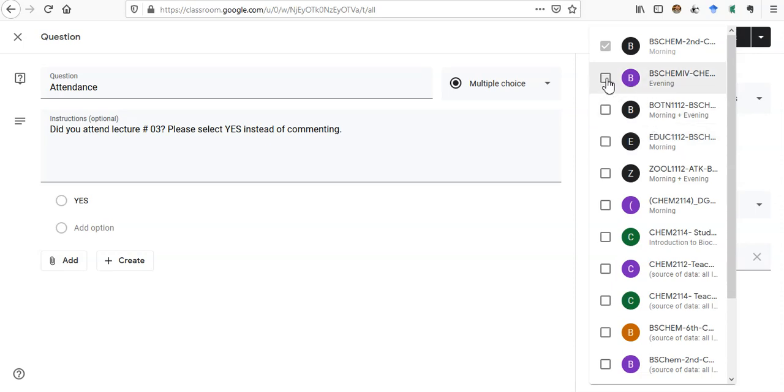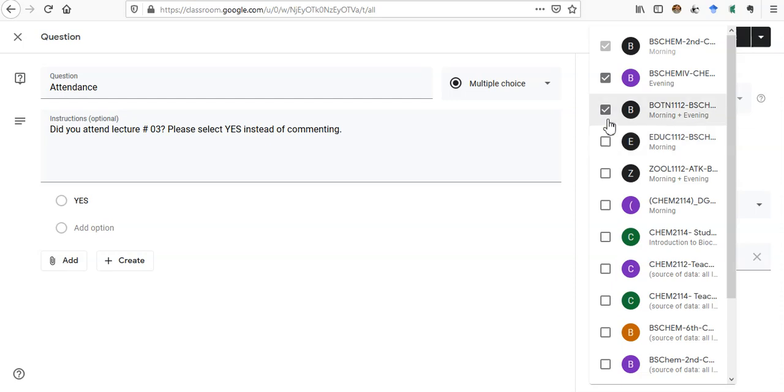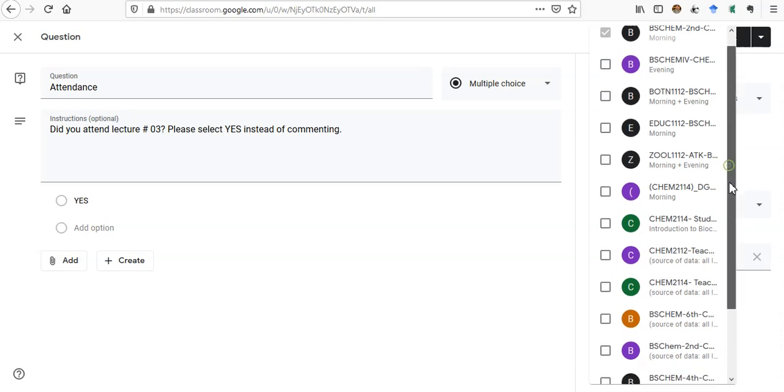You can select the classes for which you want to mark the attendance. You can select one, two, three, four classes, and you can ask the question. It will be posted to those four classes. I'm not going to four classes, I am just creating for this one.